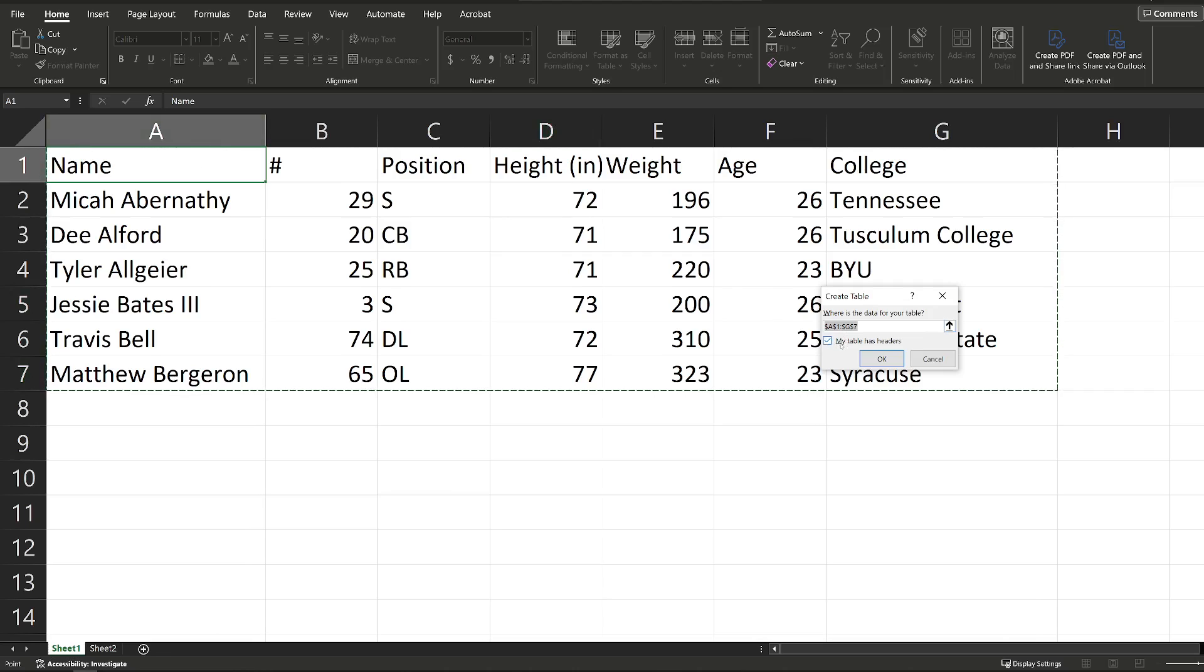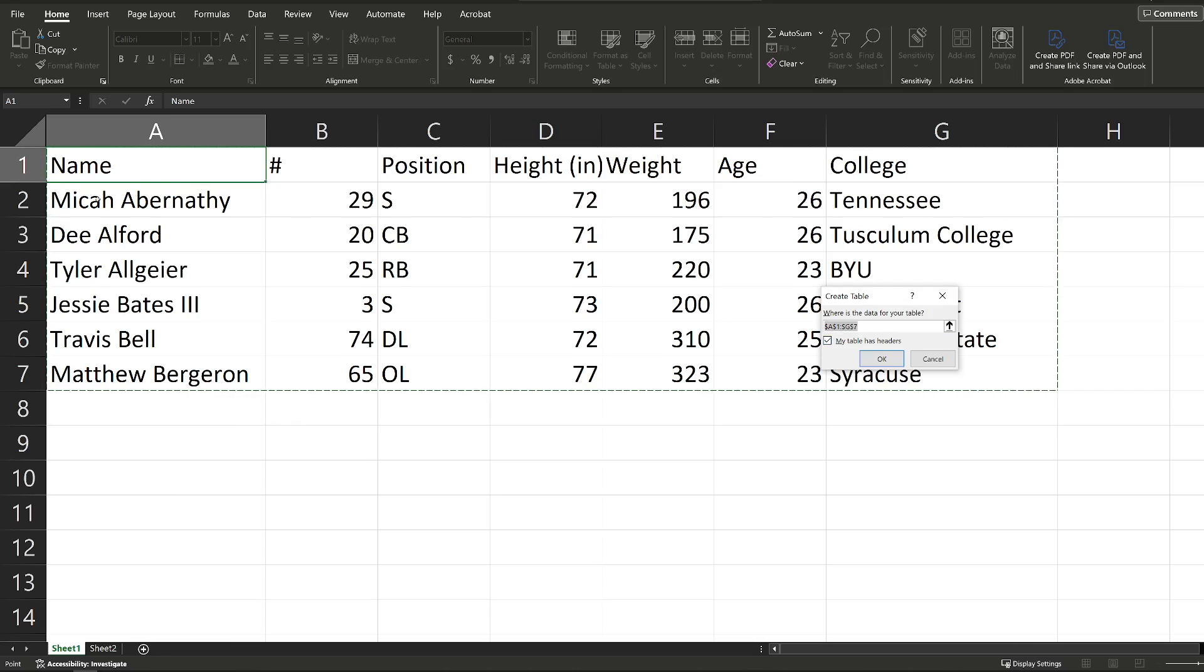And then this box here that says My Table Has Headers, what that means, headers are these labels up here on your columns. So if you have labels like I do on this data set, go ahead and leave that box checked. If this were just the data, so starting at Micah Abernathy and going down and no labels, I would uncheck this so that it doesn't make that top row into labels.